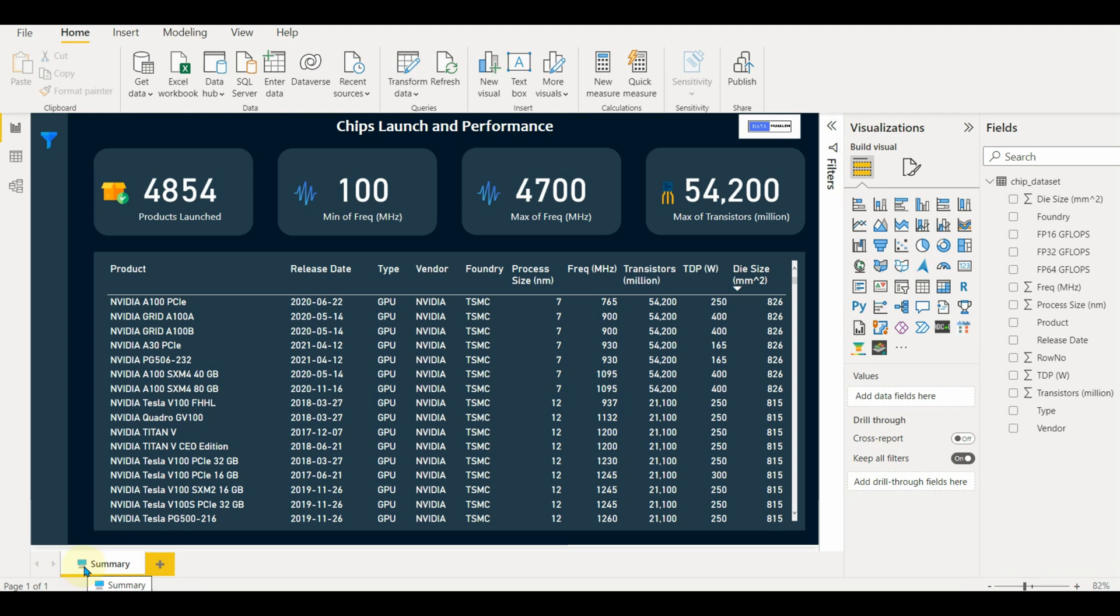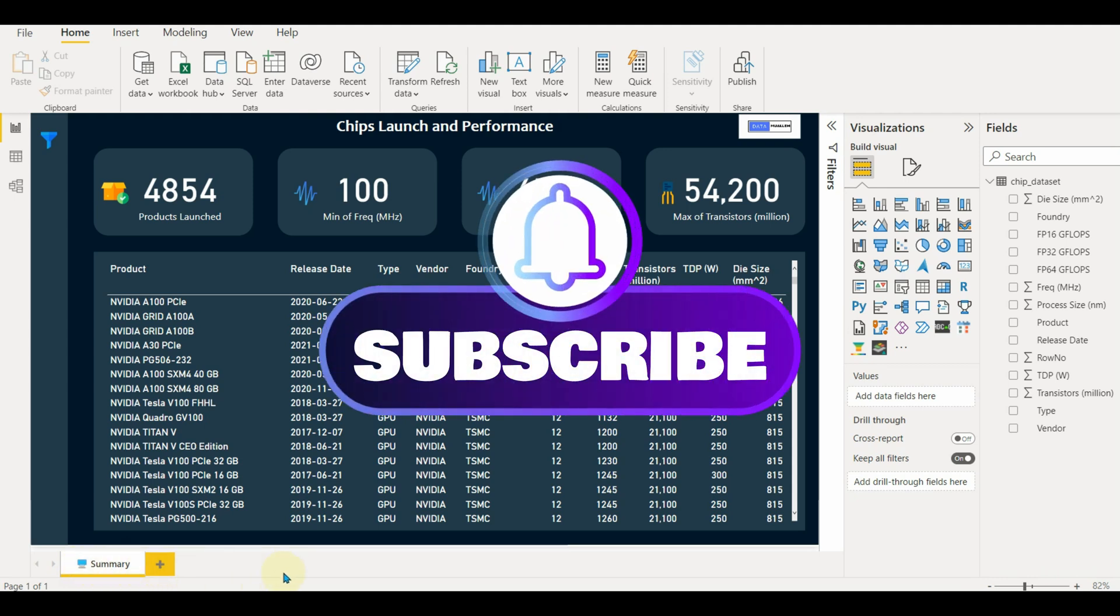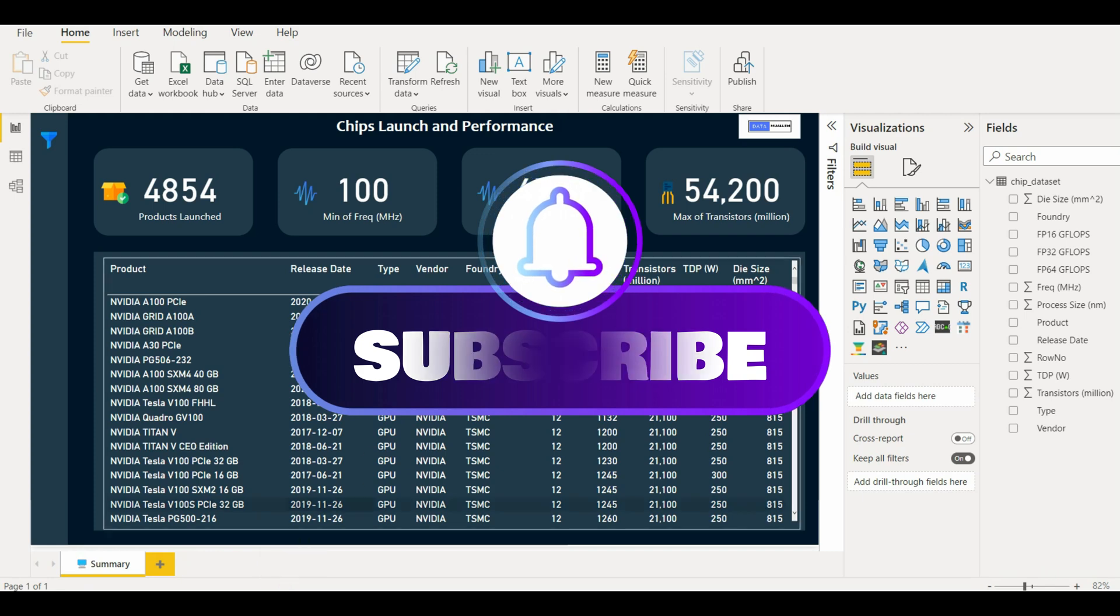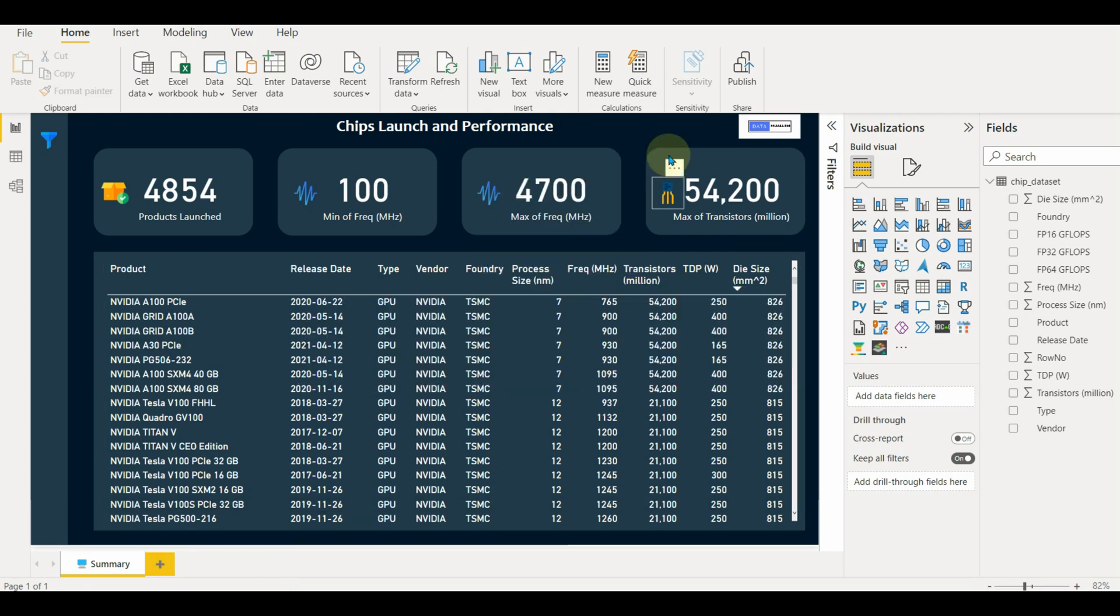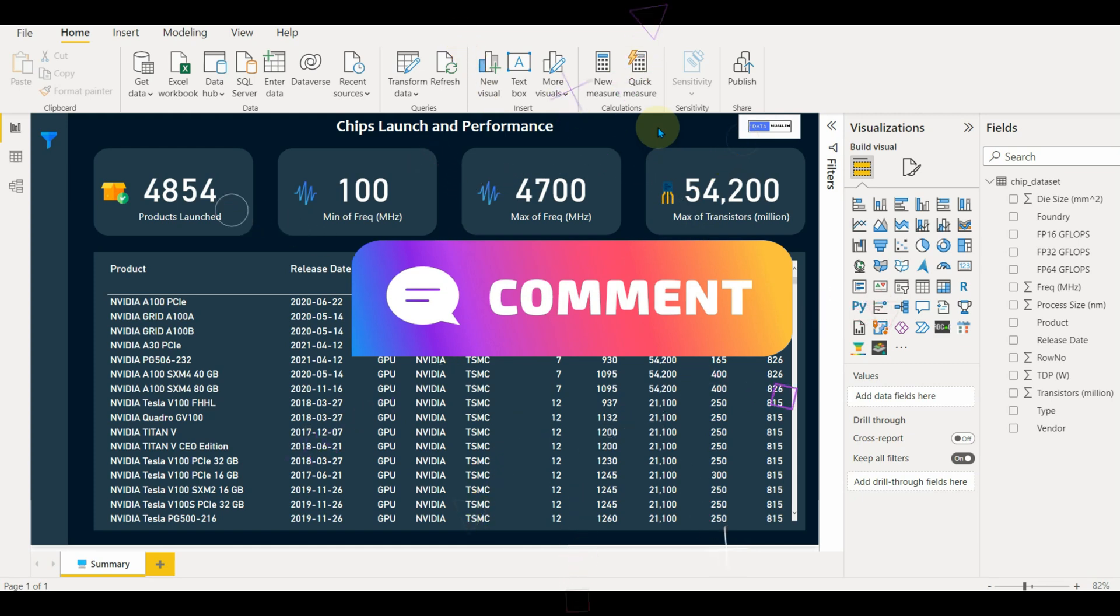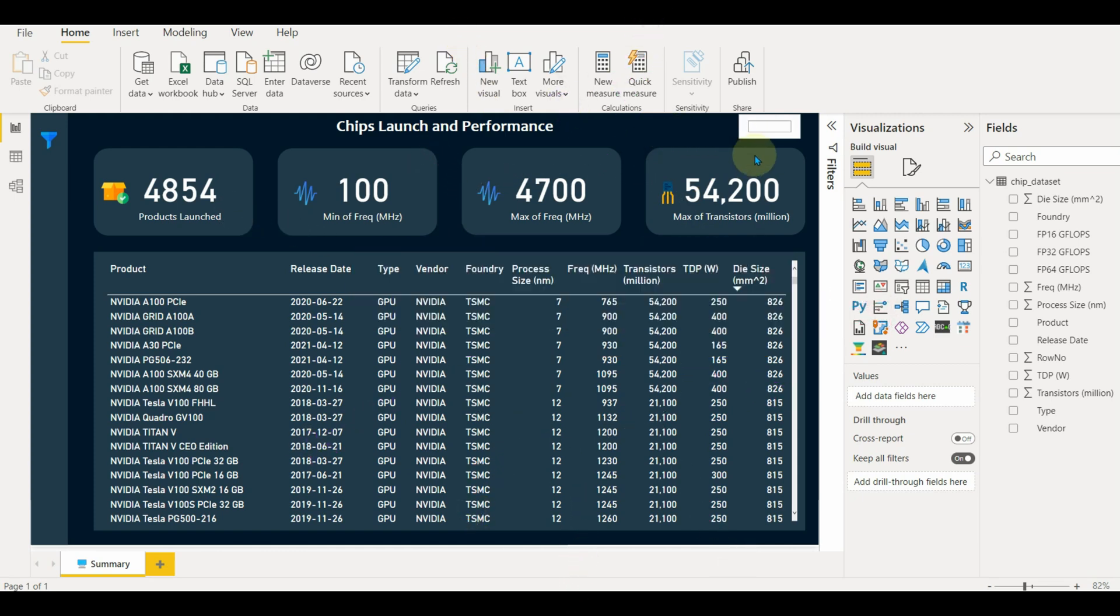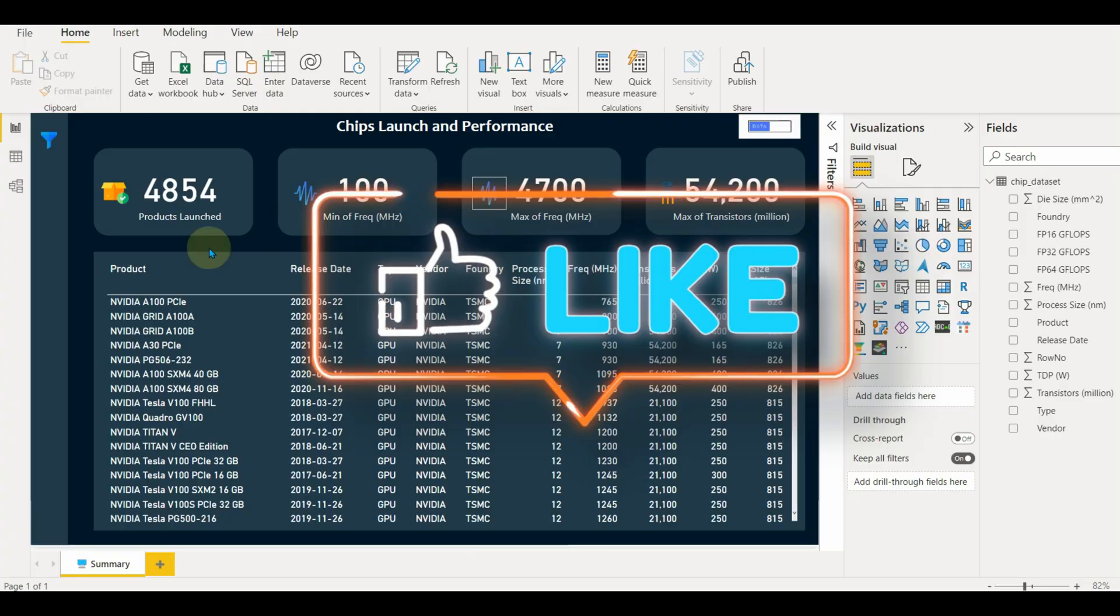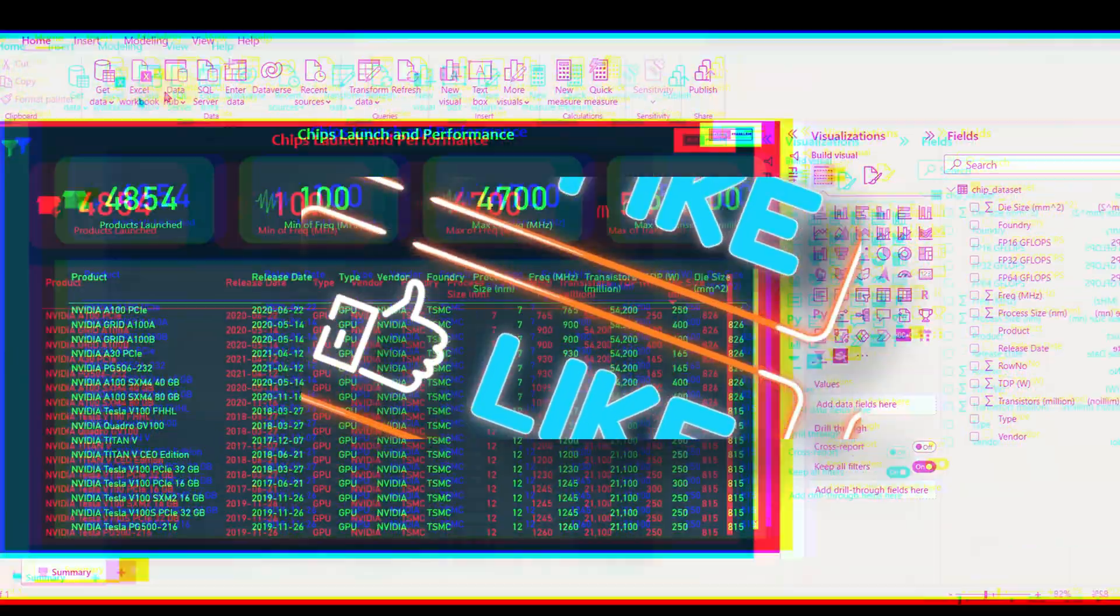In this way, we can improve our report or dashboard design with various techniques. Stay tuned and subscribe for more exciting videos. Also, comment below on which topic you would like to see my next video. Hope you like this video. If you have, please click on the like button.